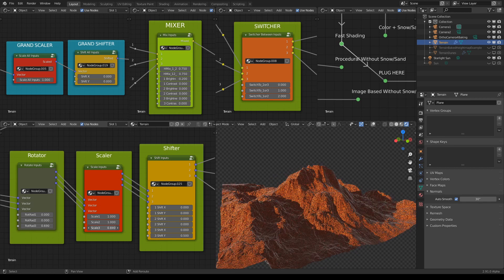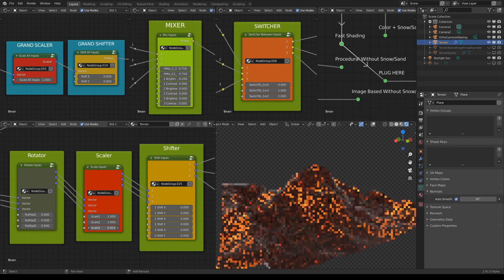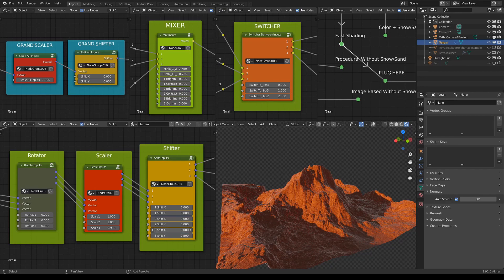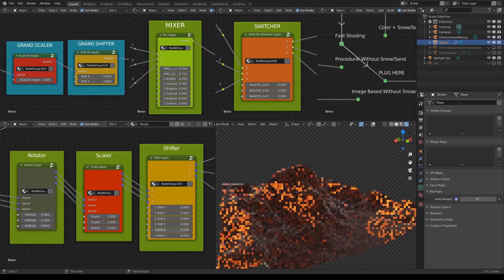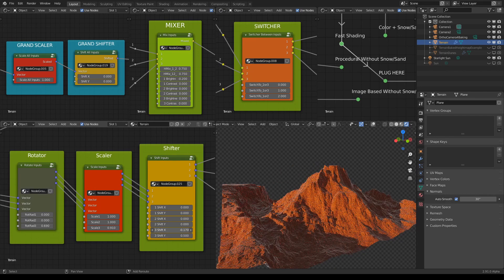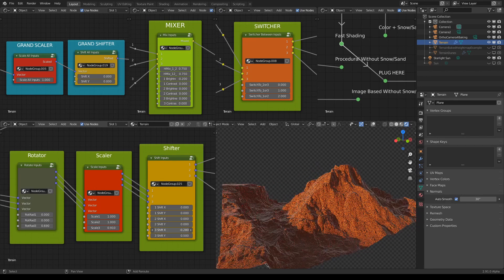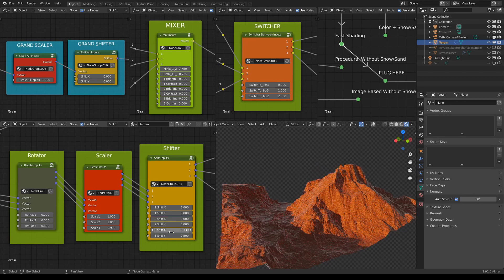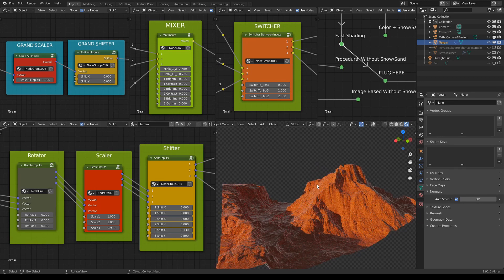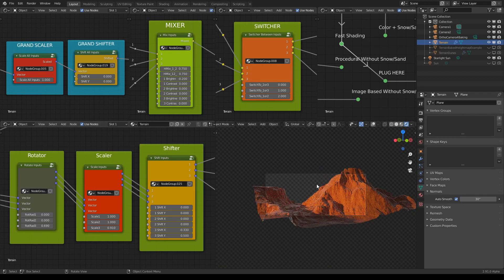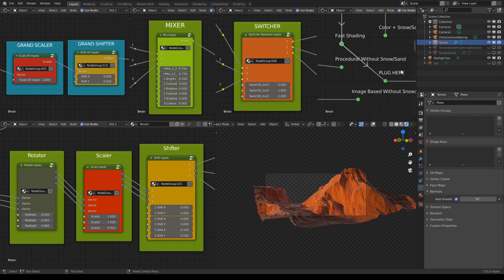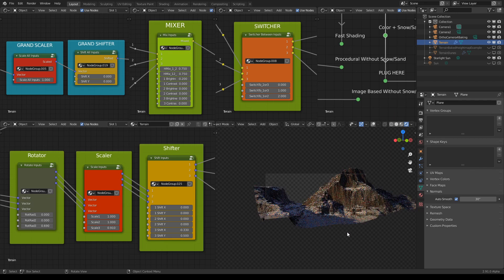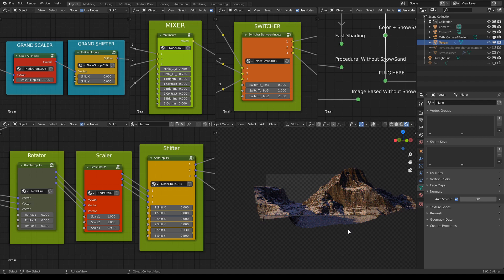And maybe move it left to right in the x-axis and then just frame it. Yeah, put some color and snow on top like so. I think this would be a pretty nice looking terrain.